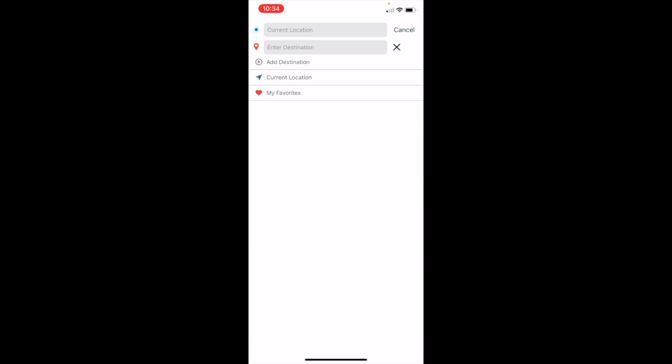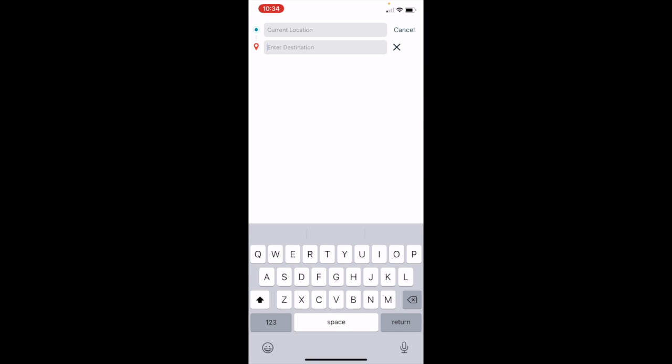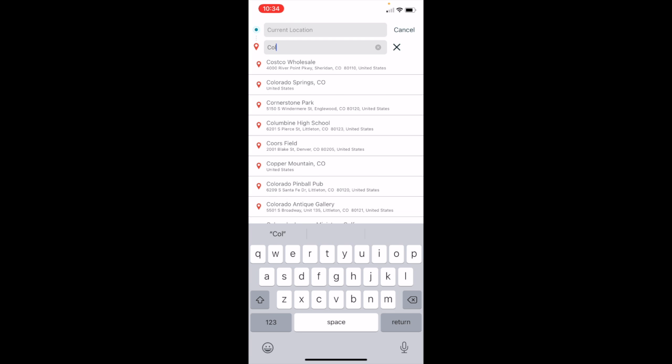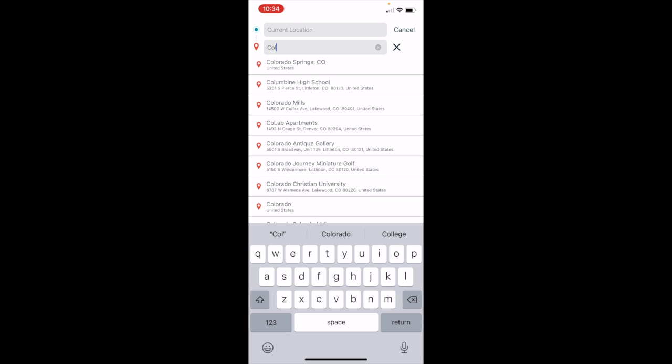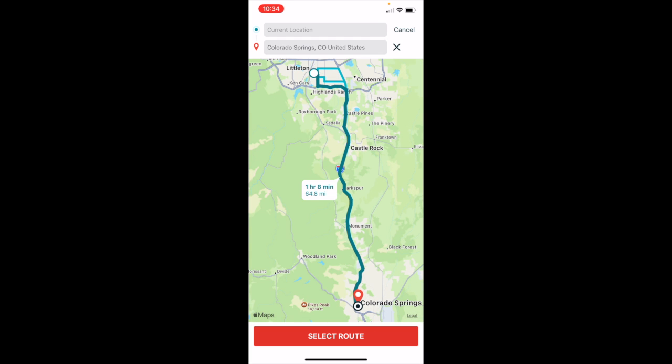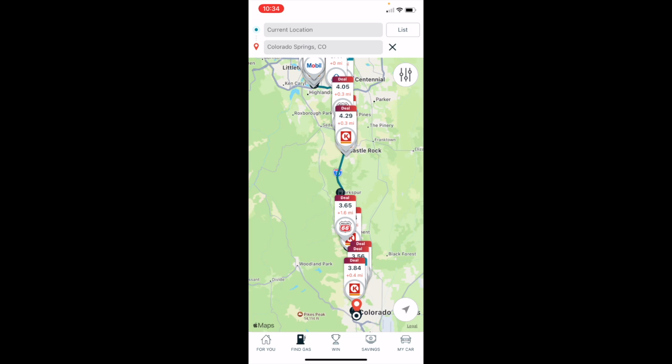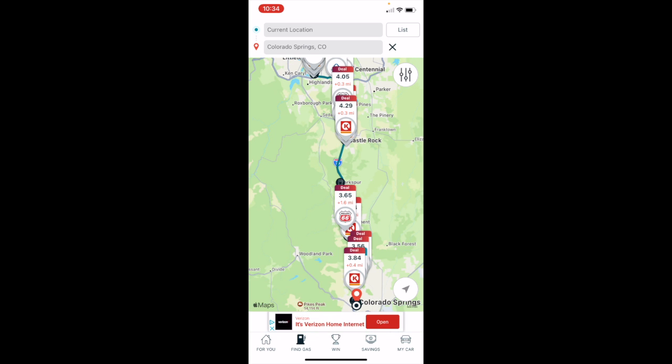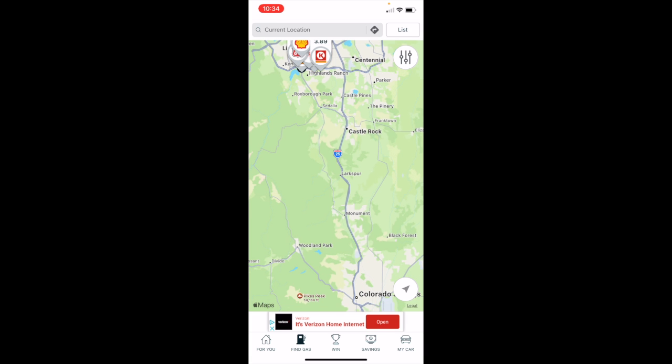You can also create a trip. So I am at the library right now. Say I wanted to go to Colorado Springs. I can select a route, and along my travel route I can see gas prices along my route. So if you're going on a long road trip, this feature is quite helpful. I'm going to go ahead and exit out of this.